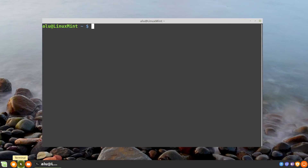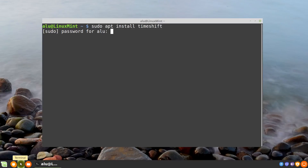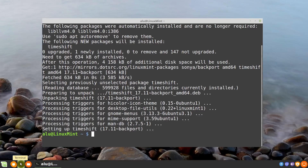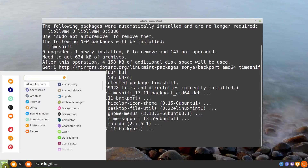The first thing we need to do is install Timeshift. Type: sudo apt install timeshift. Press enter. You need to enter your password blindly, so you see nothing when you type it. Now you can go to the menu and open it.